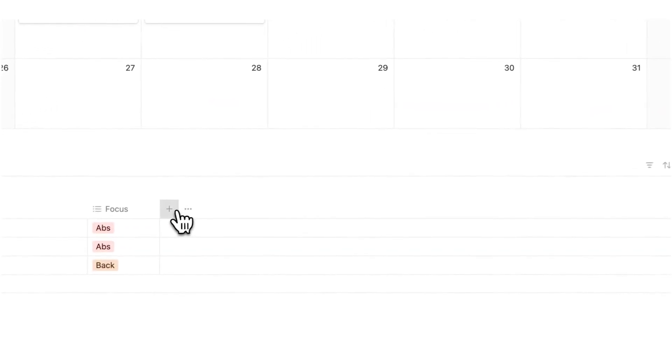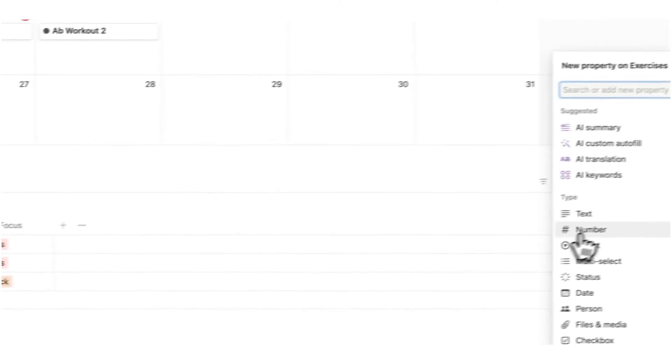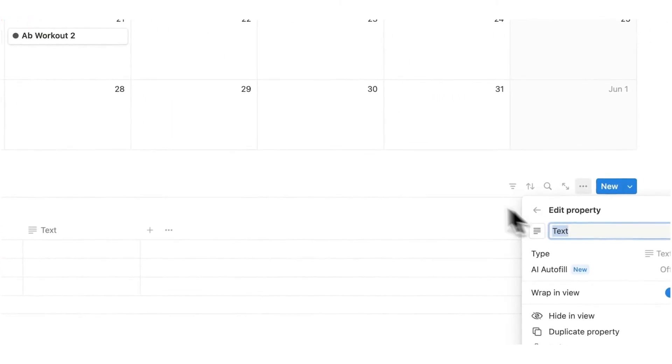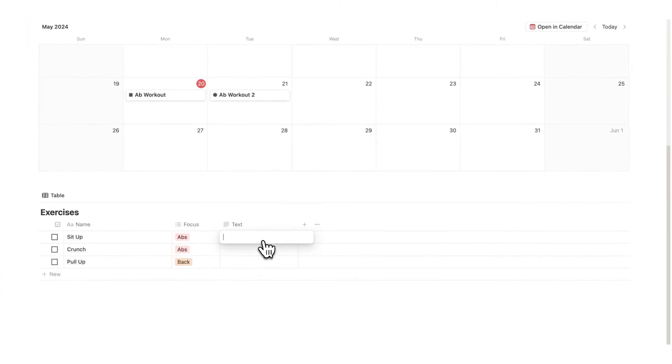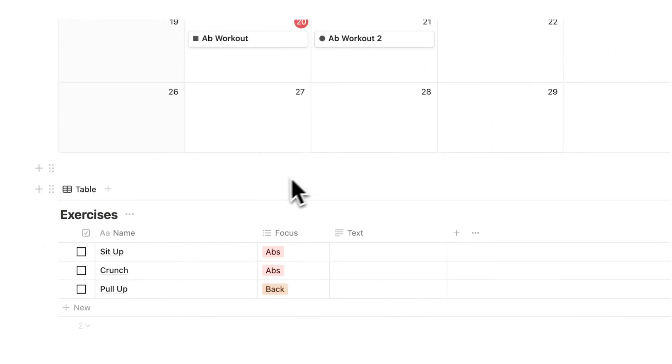And if you want you can also add any details in here that you want under text. You could add the specific amount of sets and reps that you're doing in here.